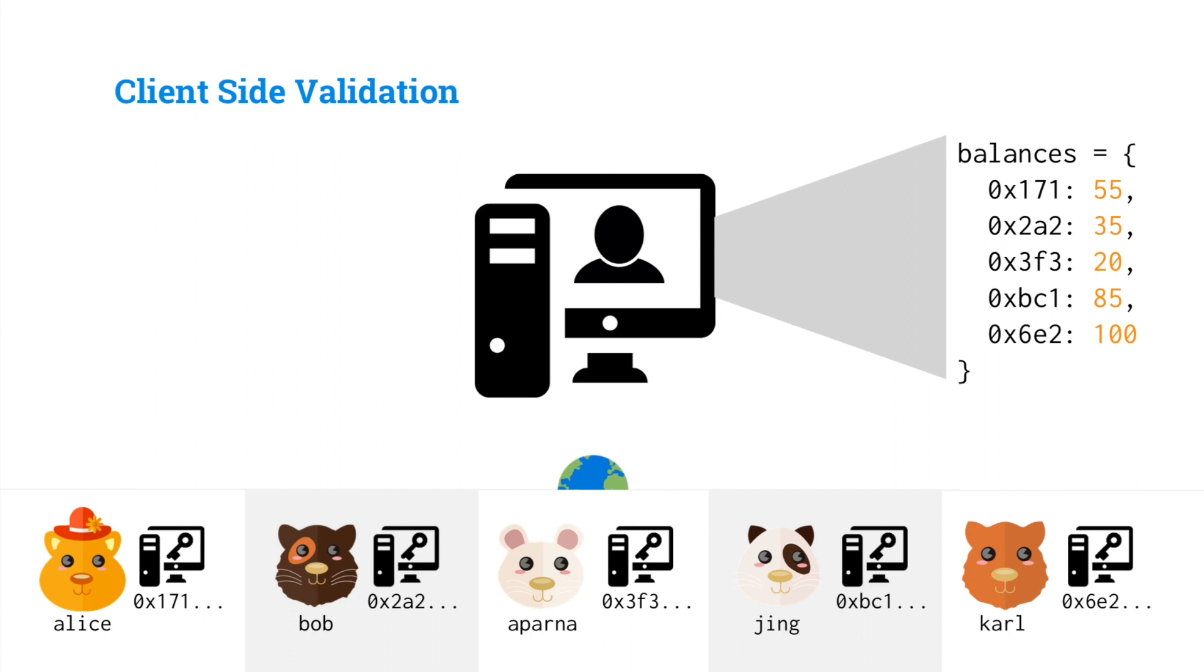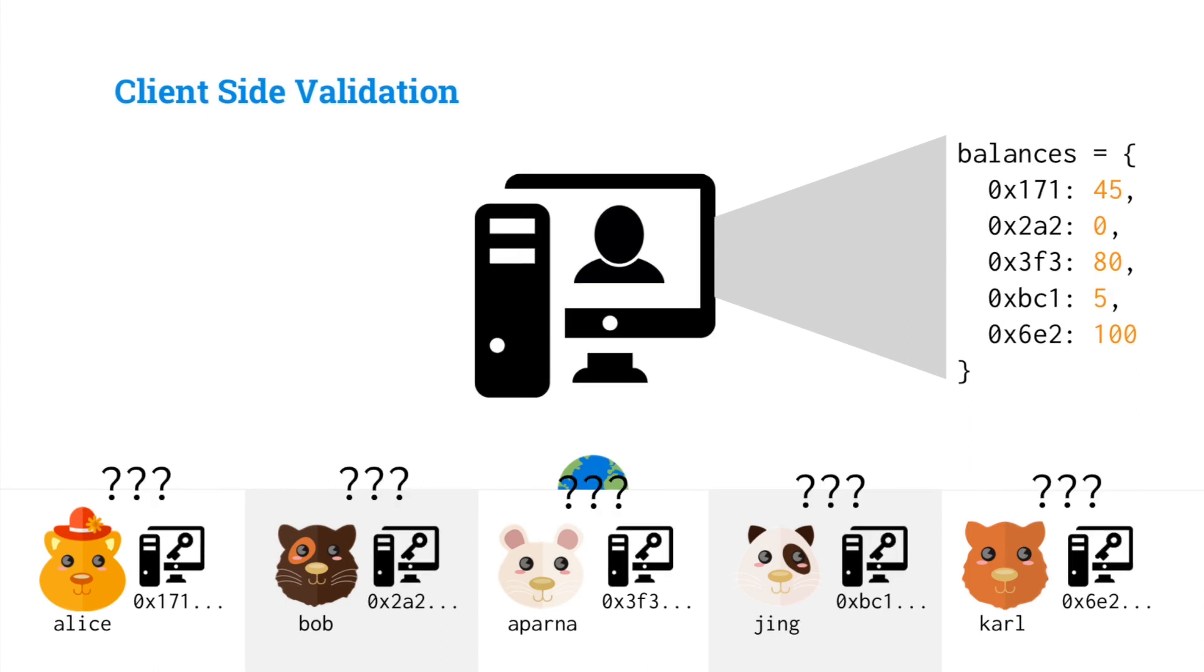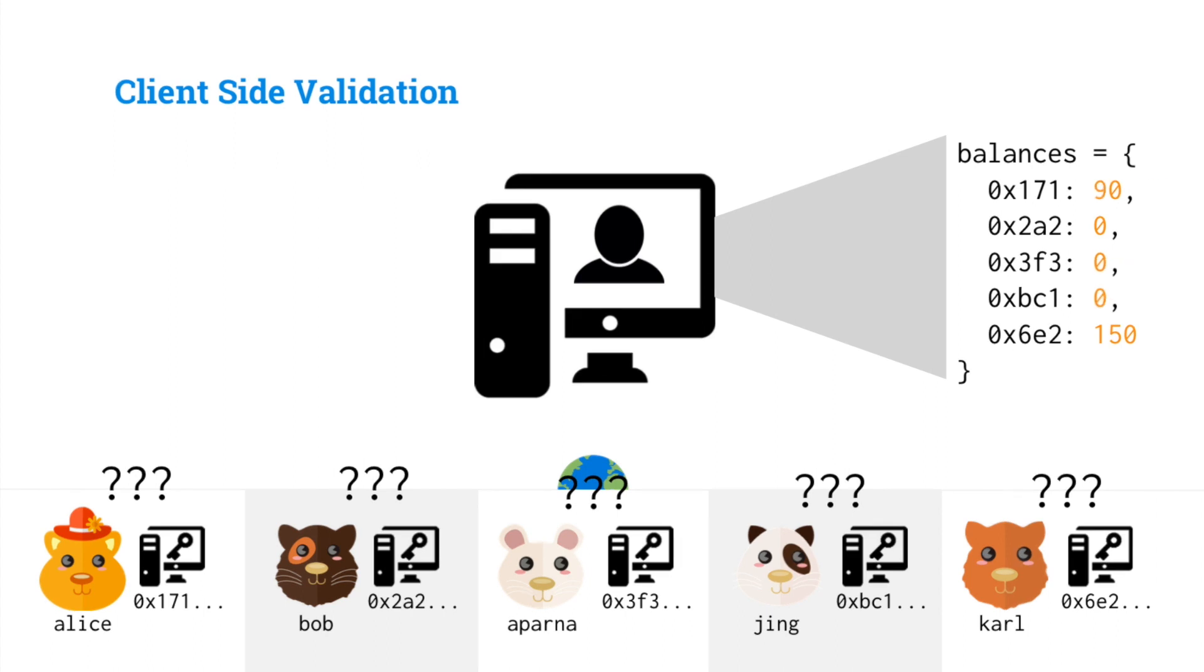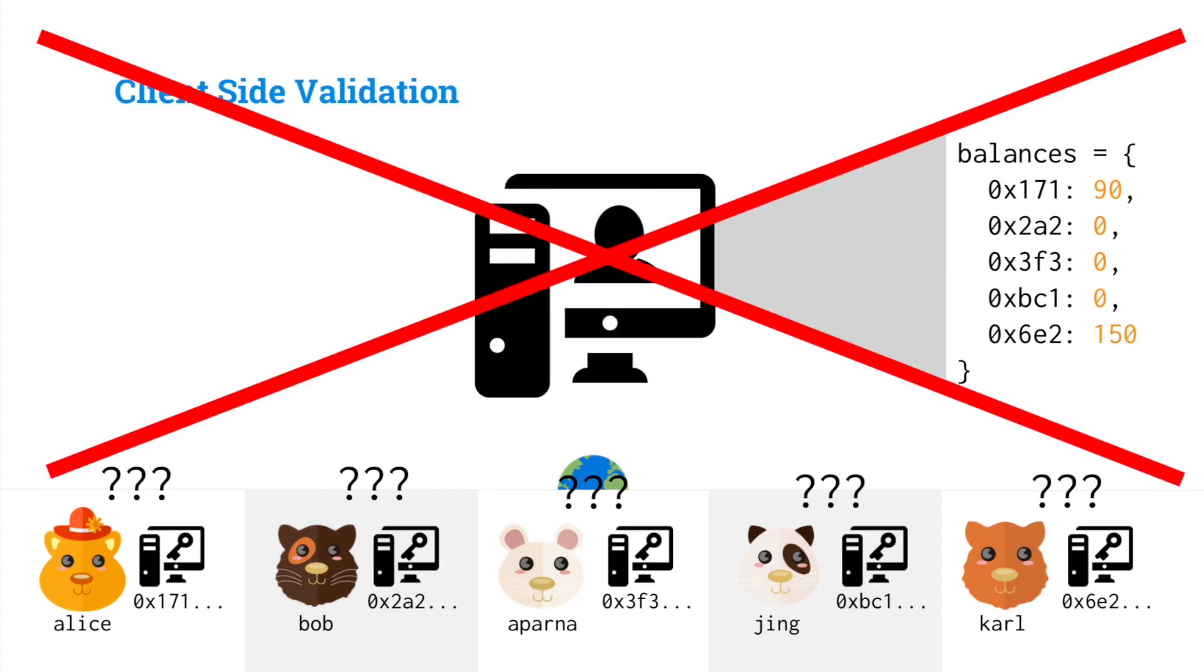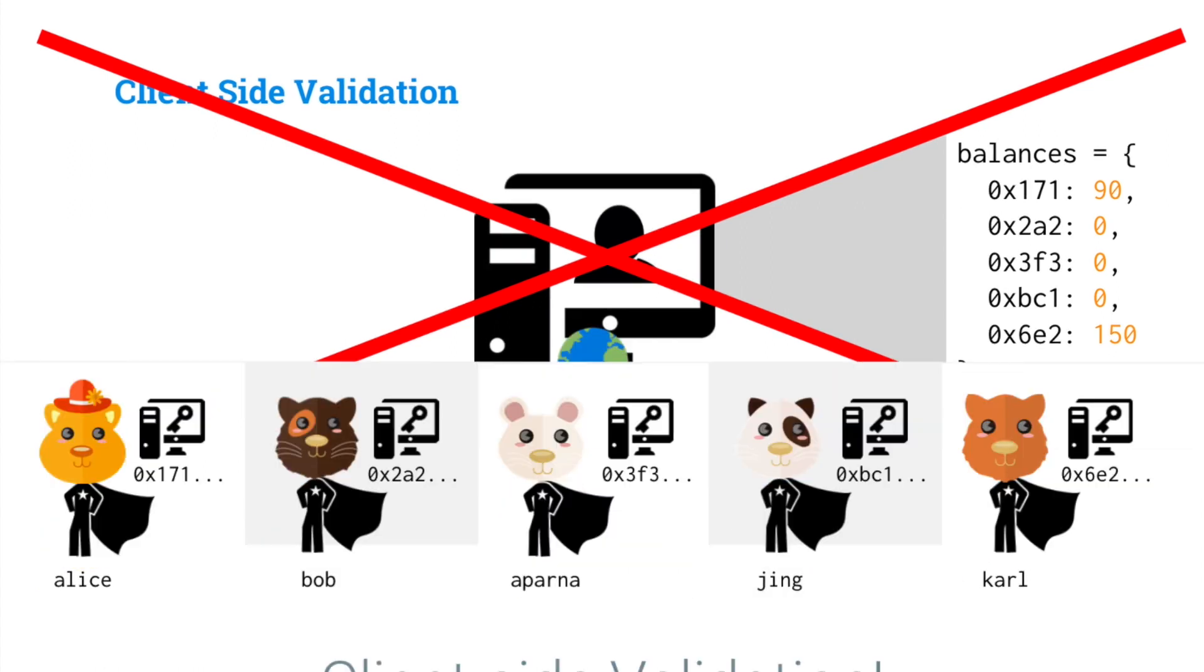Now the problem with this is the central operator is able to update balances, subtract 35, minus 85, without any oversight from the users. The users wouldn't be able to tell. The operator is just doing it on their servers, and the users have no insight into this. This is a problem. We don't want the central operator to be able to alter balances and not even be detected.